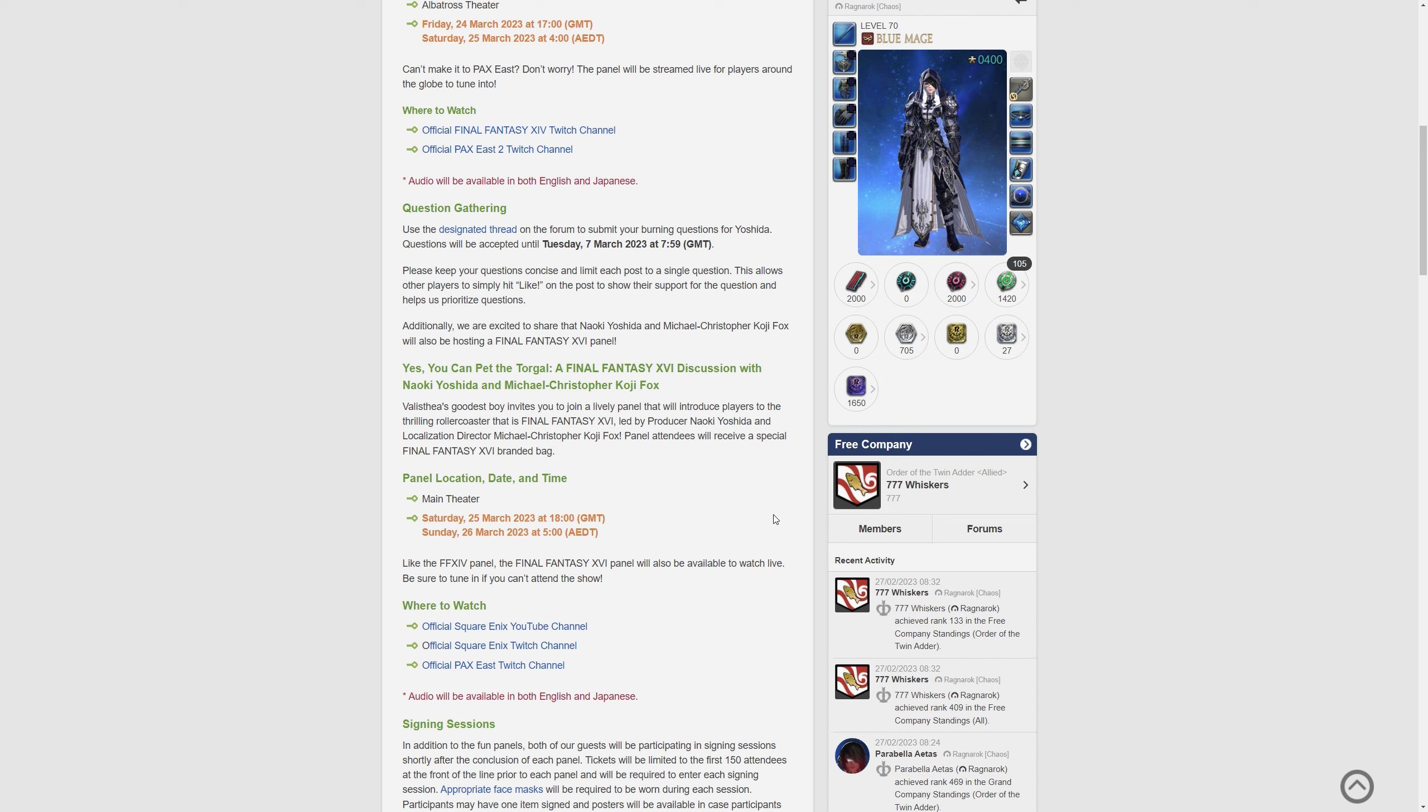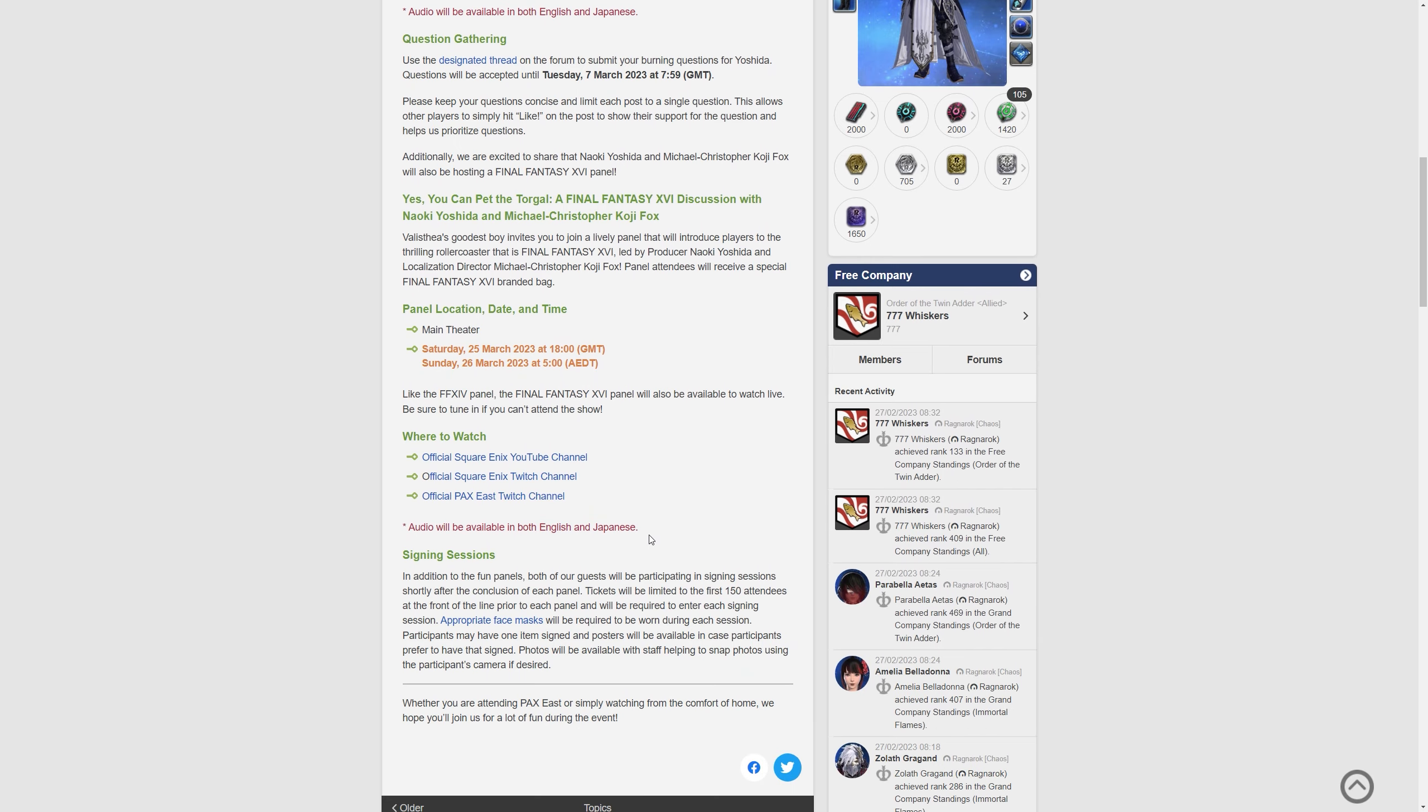Panel attendees will receive a special Final Fantasy XVI branded bag. Oh man, I wish I was there. That's on Saturday the 25th of March and Sunday the 26th of March, and there's the local times.